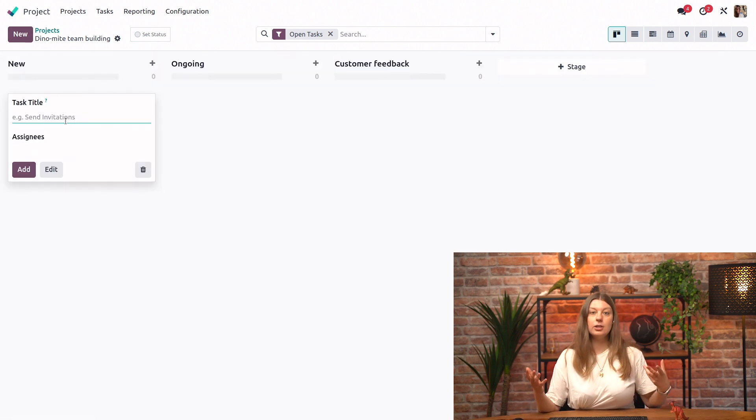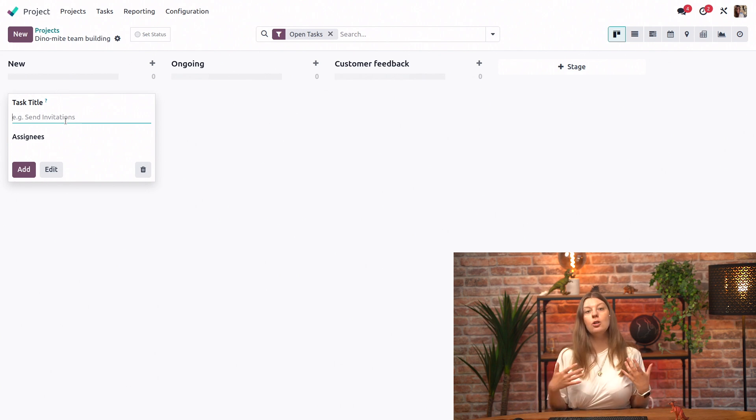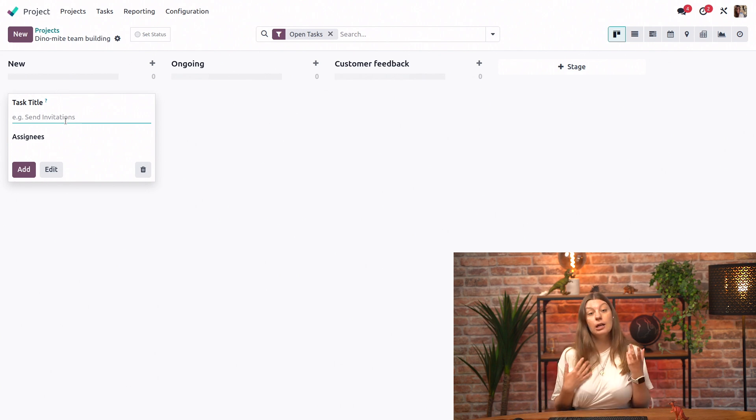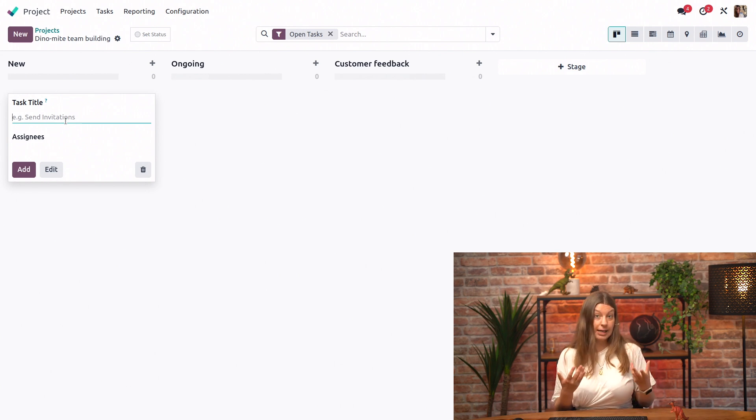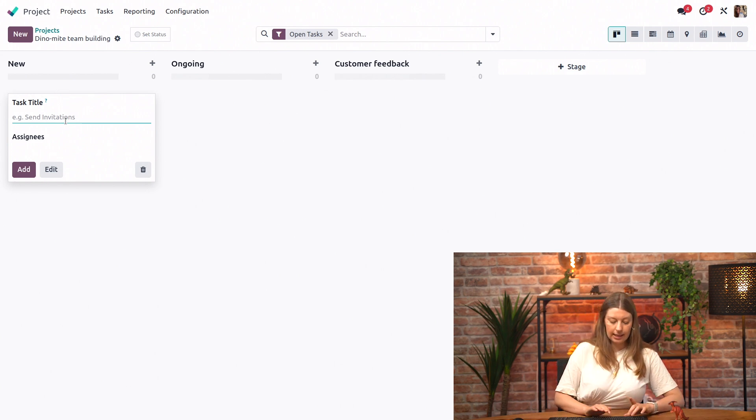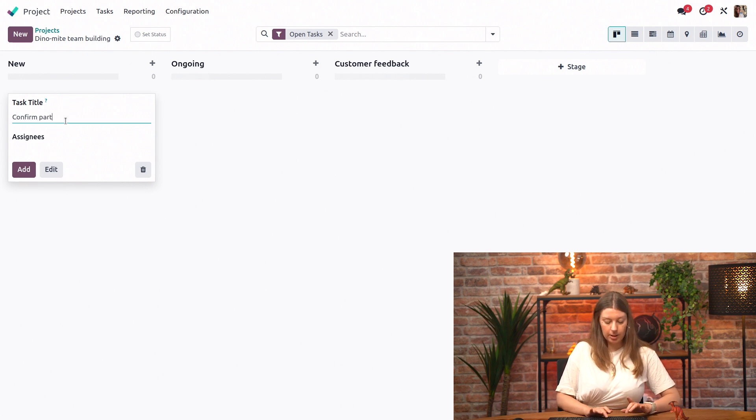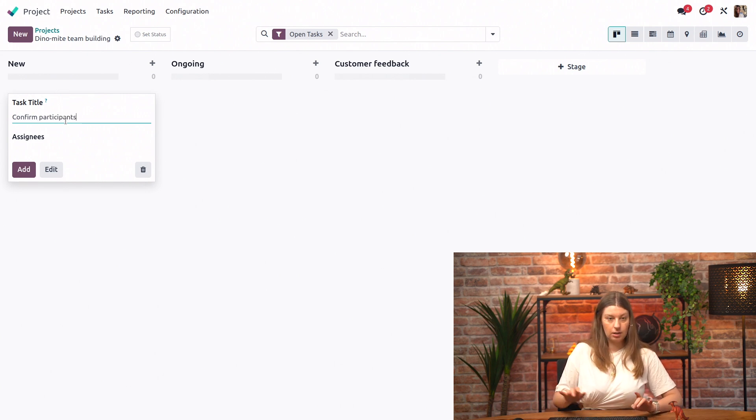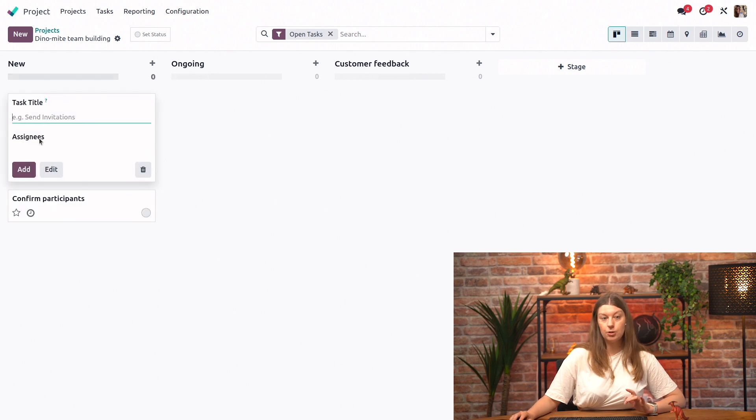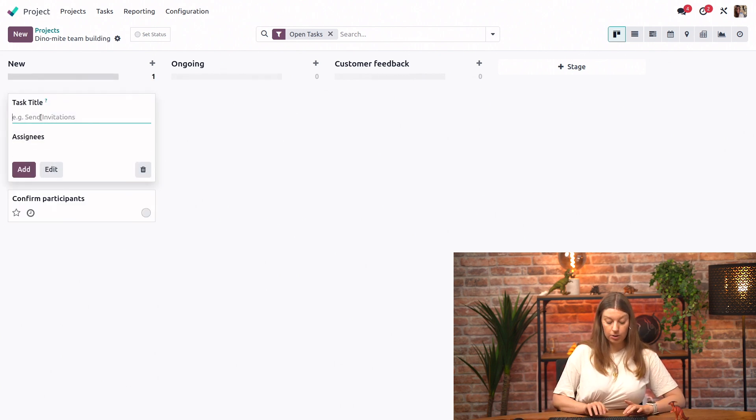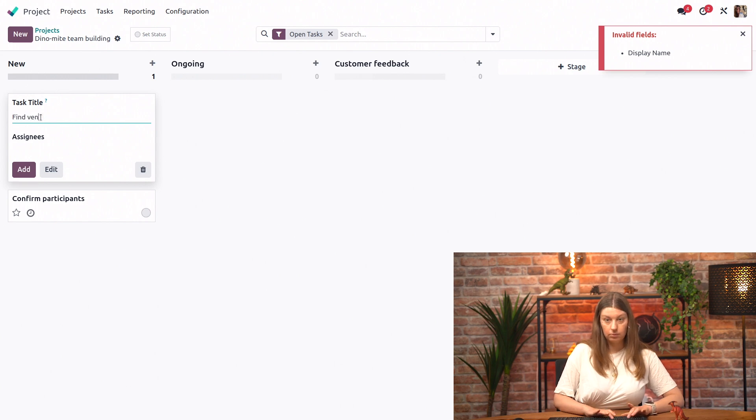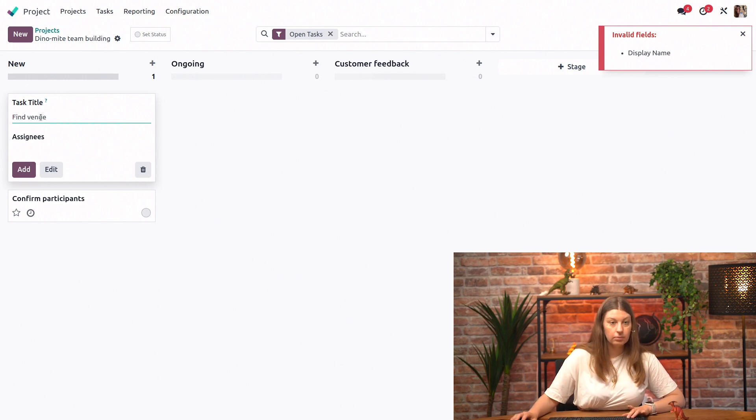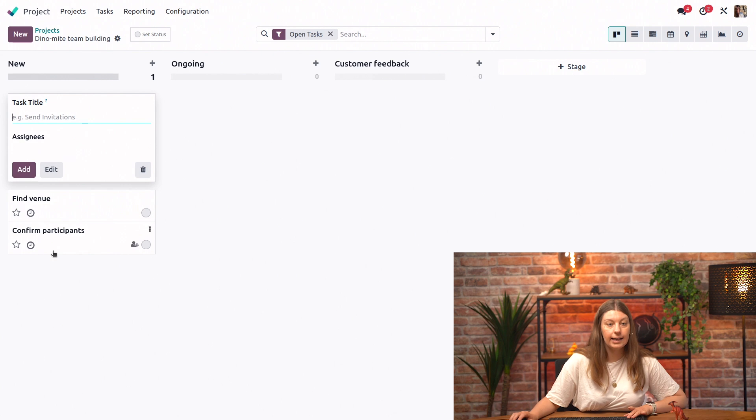So this is the crucial part. Those are the tasks that we know we will have to handle each and every time we create a team building service package. So let's say we will always need to confirm our participants. Right? That's very important. I need to know how many people are coming. The next thing we always need to do is find a venue.